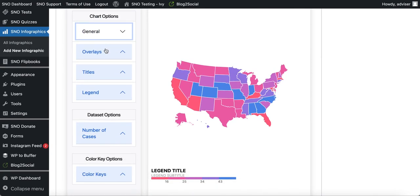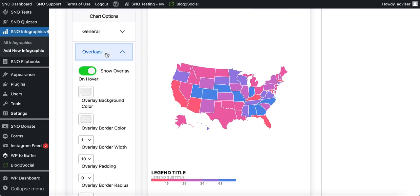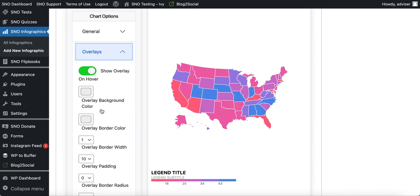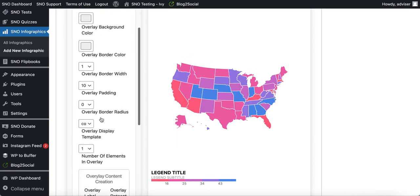The next category is 'Overlays.' The term overlay refers to the gray box that appears showing the numerical data corresponding to each state when you hover over it. You can choose to turn it on or off, and you can change the background color, border color, and so on.